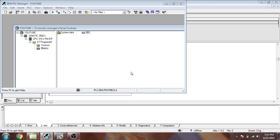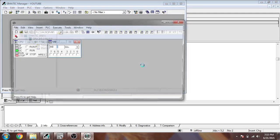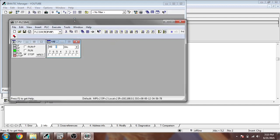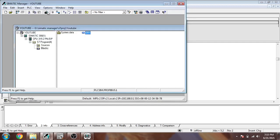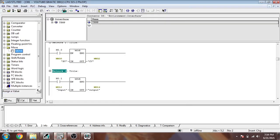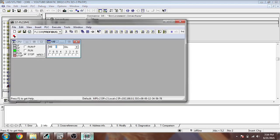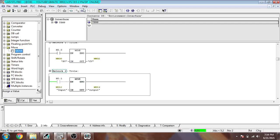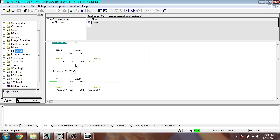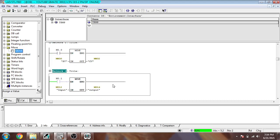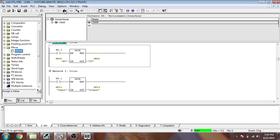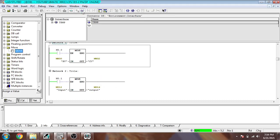Now I am going to use PLC SIM and change it to PROFIBUS. I am going to download it to my PLC SIM and run it — going online. Again I am going to download that and then make it online.